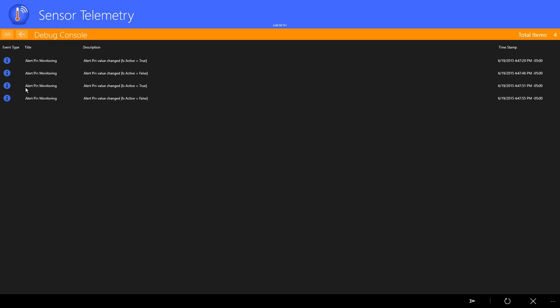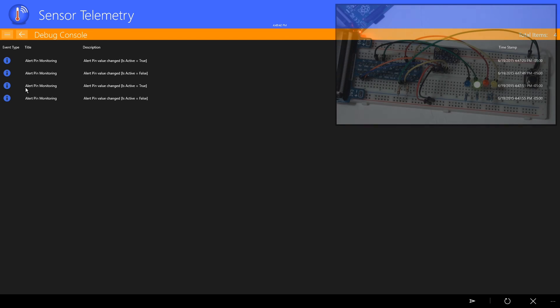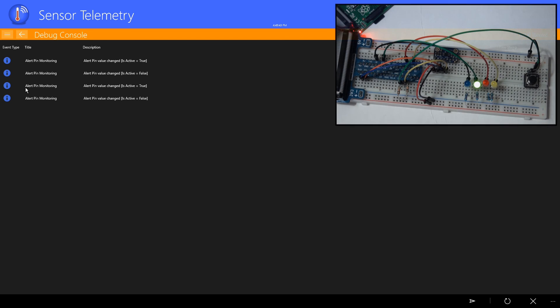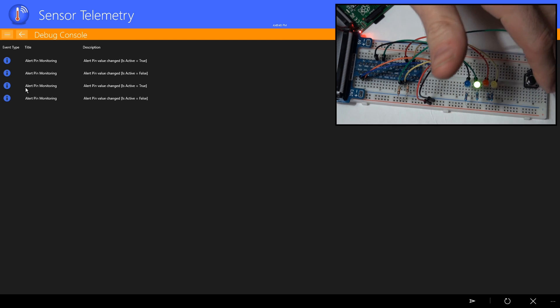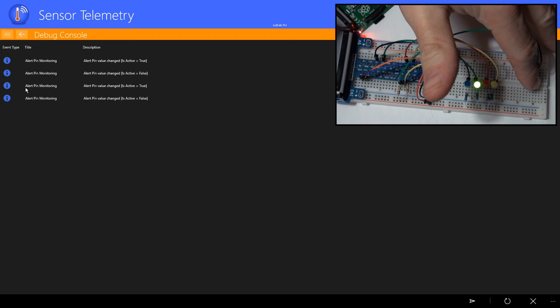I'll show you through the debug console how the push button is monitored. Using the GPIO value changed event, we'll monitor the button and send an event when the button is triggered.